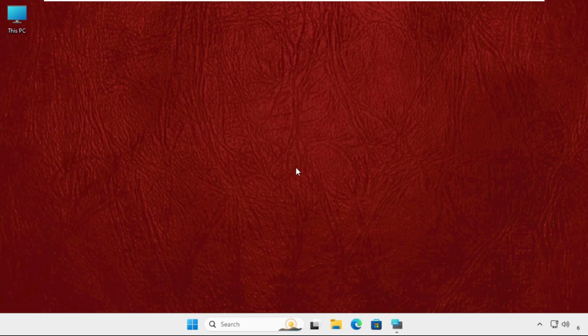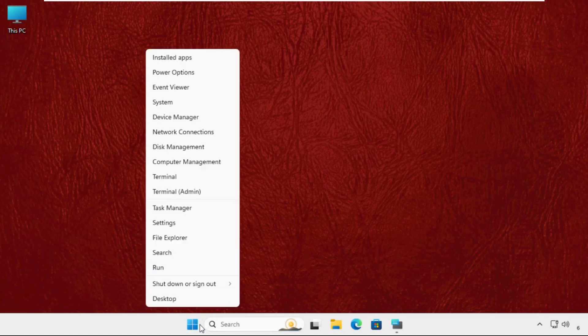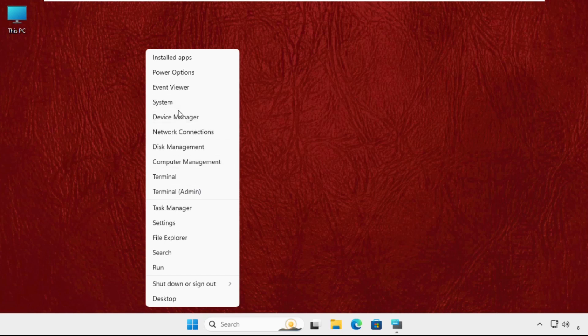You have to just follow my screen and the problem will be solved. So the first step is to open the Device Manager. Right-click on the Start icon and you will get multiple options here like Settings, Device Manager, System, and many more. We have to select Device Manager.